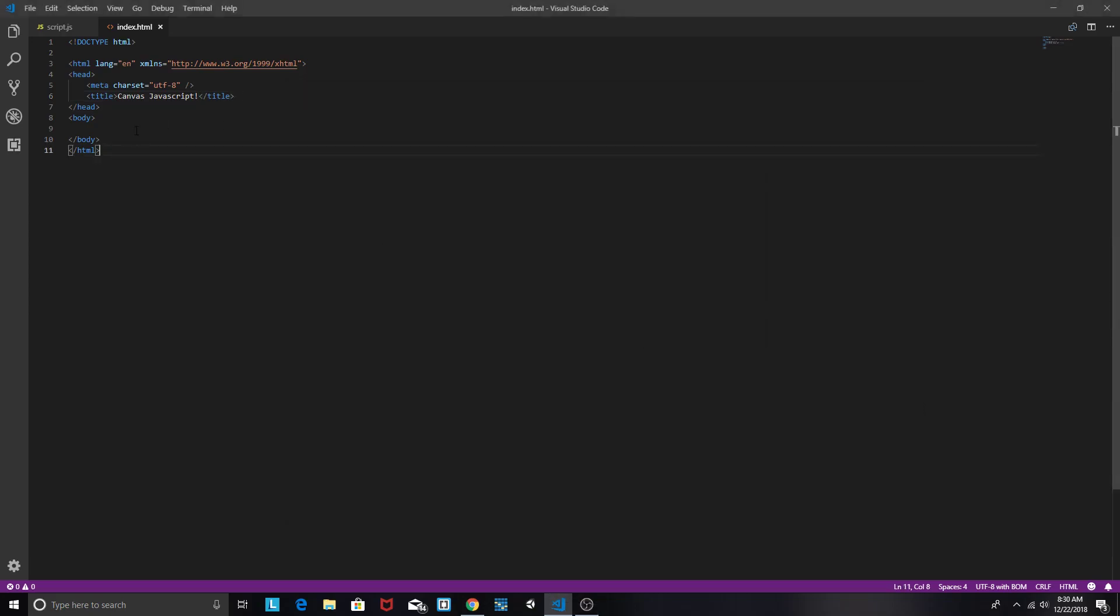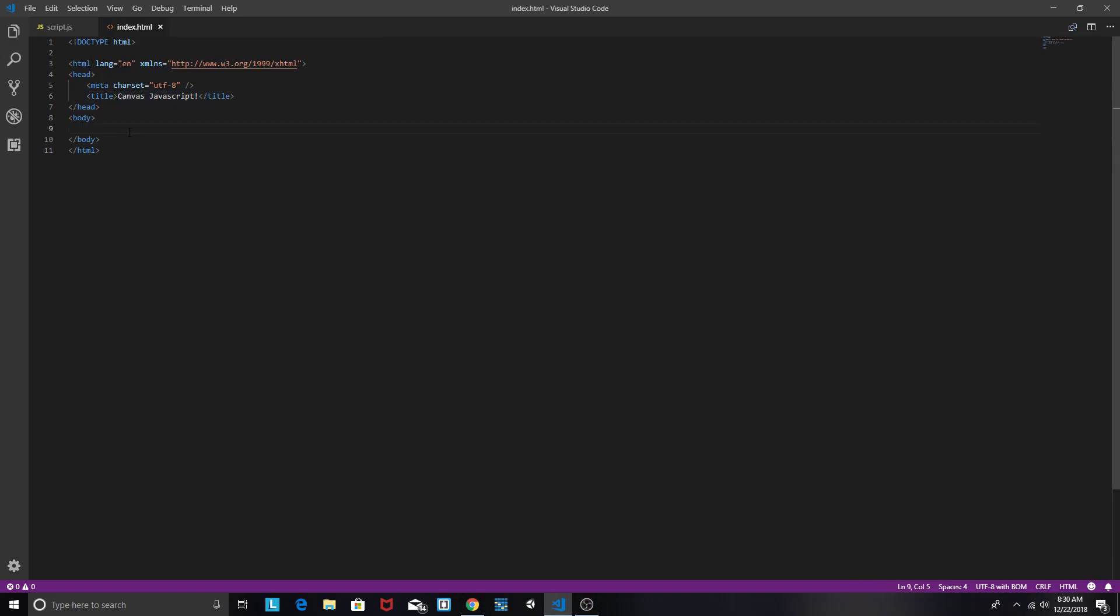Welcome to part 1 of the tutorial where I'll be teaching you how to do canvas JavaScript and make games with it.